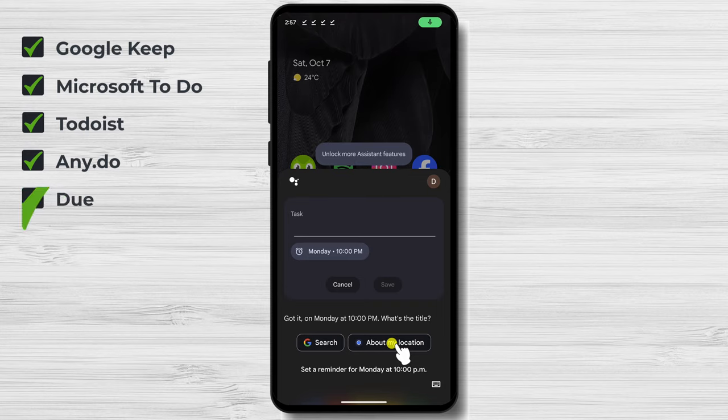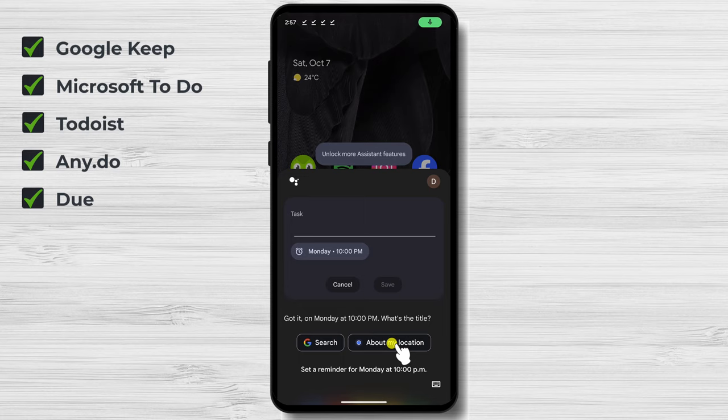Do. Do is a reminder app that's specifically designed to help you stay on top of deadlines. It has a variety of features, such as the ability to set recurring reminders, create subtasks, and receive notifications.